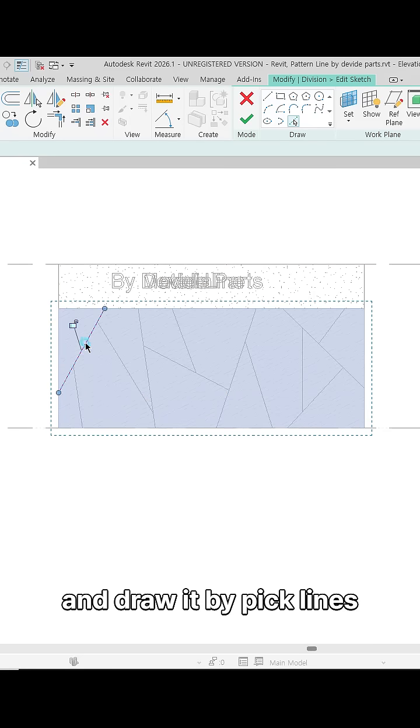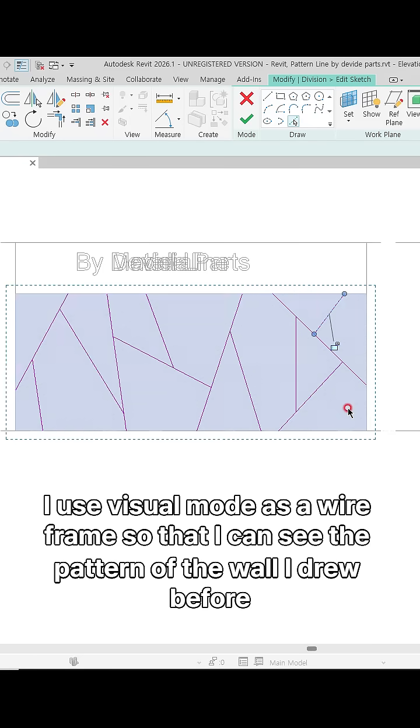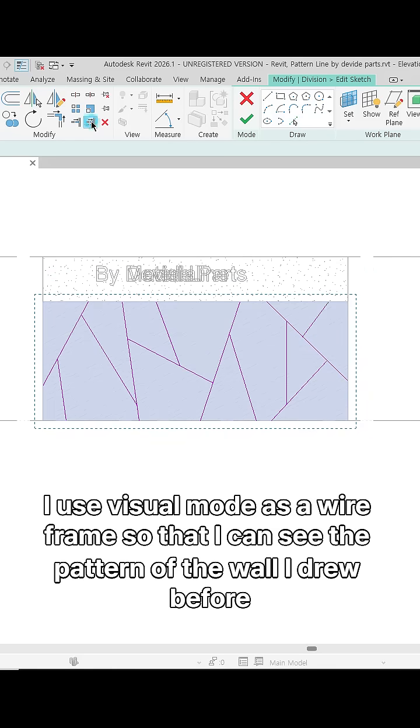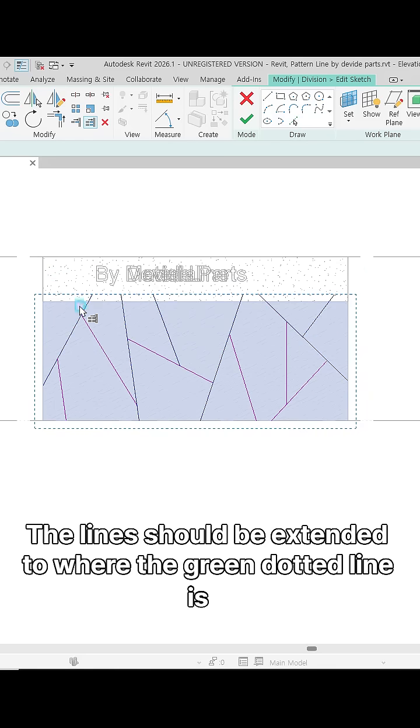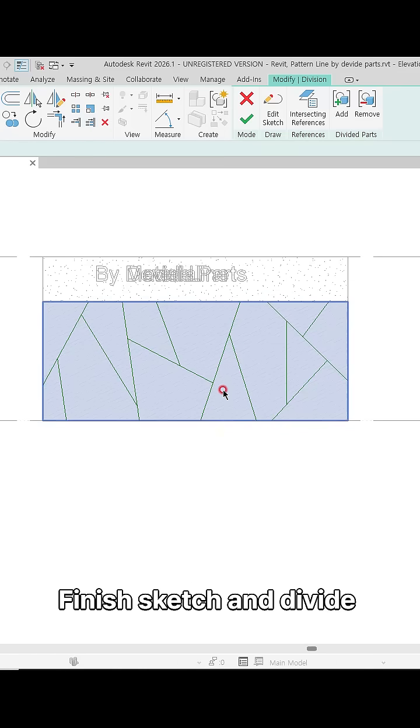Draw it by pick lines. I use visual mode as a wireframe so that I can see the pattern of the wall I drew before. The line should be extended to where the green dotted line is. Finish sketch.